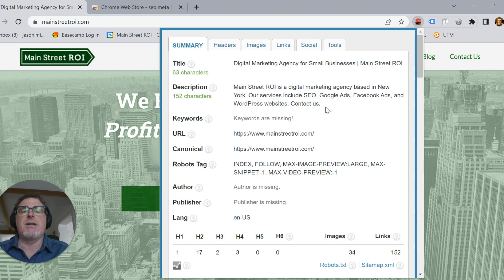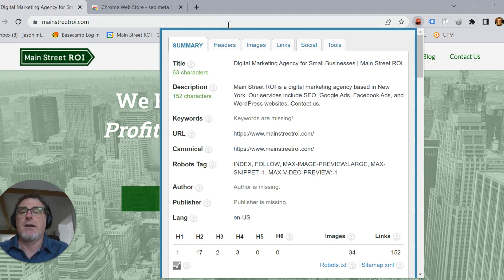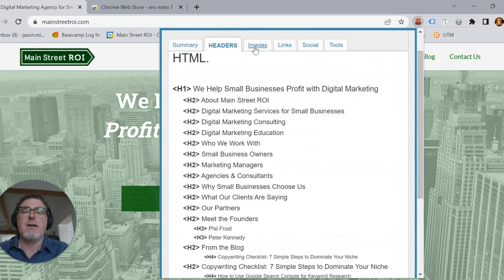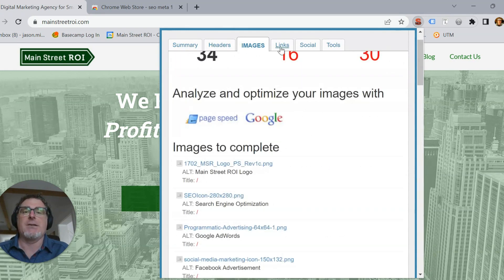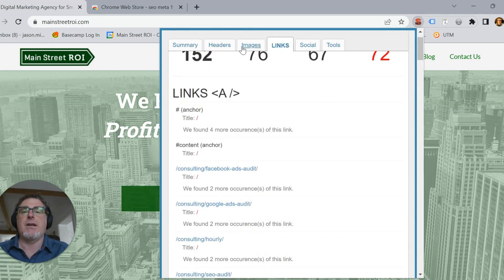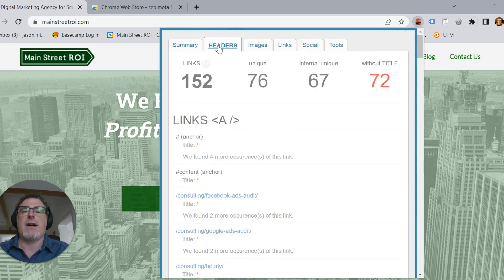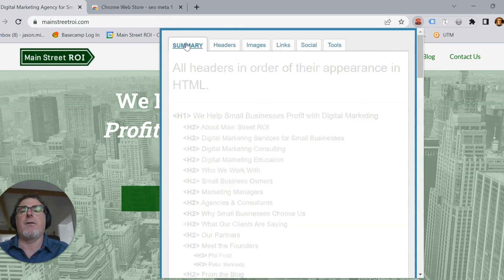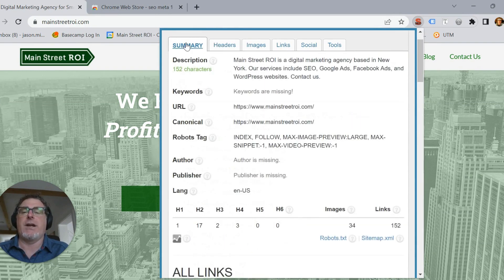Another good thing about using this extension is that there's other information available to you if you want it, such as the headers, image alt tags, different links on the page — that kind of thing. Very helpful, very quick and easy. I use it a lot.